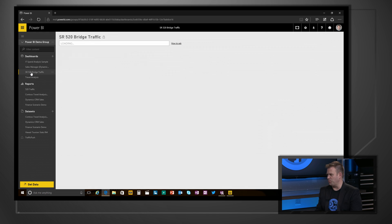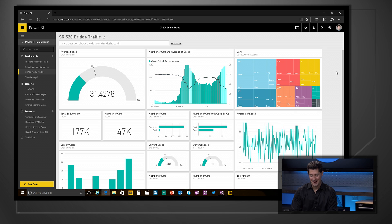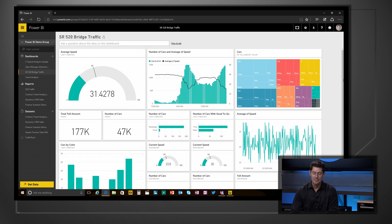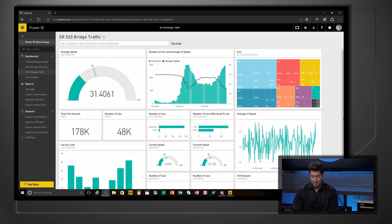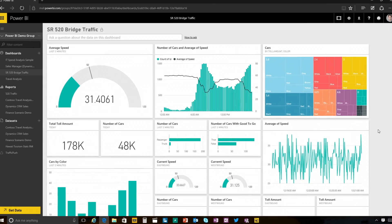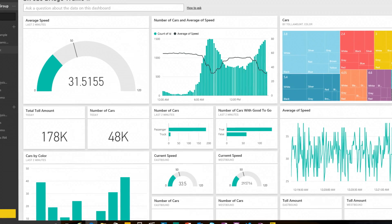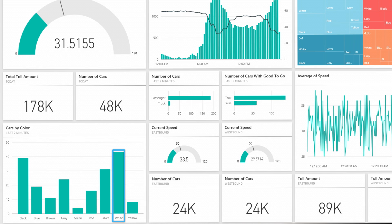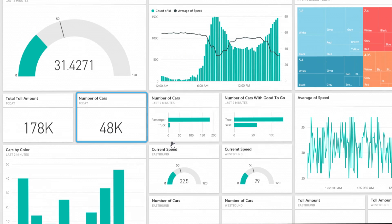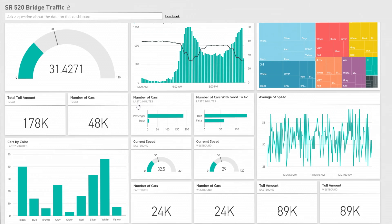The 520 bridge caught my eye — super important for people that work in Redmond. It's the bridge that everyone crosses to get to work every morning, and it's always congested. This is a dashboard created inside Microsoft that shows traffic volume during the time of day. And it just updated — it's actually streaming live data from the sensors and cameras on the toll bridge. You can see all kinds of information: the colors of the cars — white is very popular here in Seattle — and the number of cars that traveled over the bridge today: 48,000. It always feels like a lot more than that.